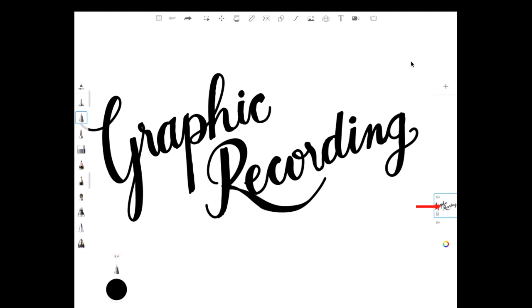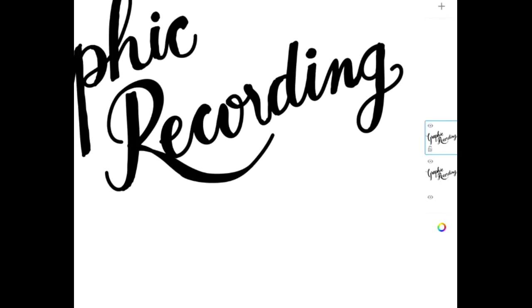What I'm going to do now is first duplicate the layer — I double it — so now I have two times the same layer. I can make each layer visible and invisible. I make the top layer invisible, then the bottom layer invisible, so now you don't see anything.